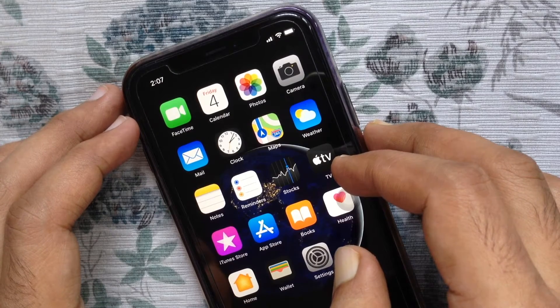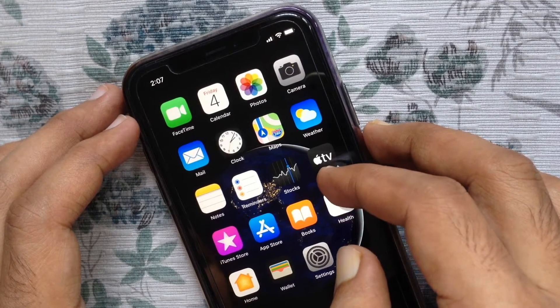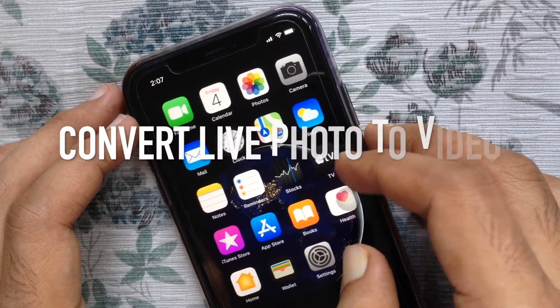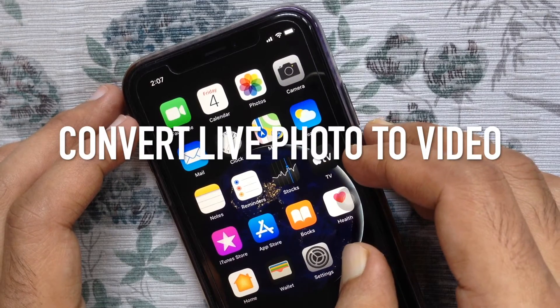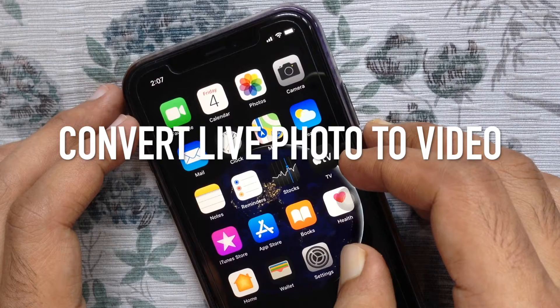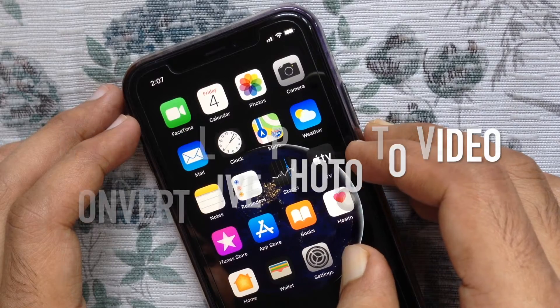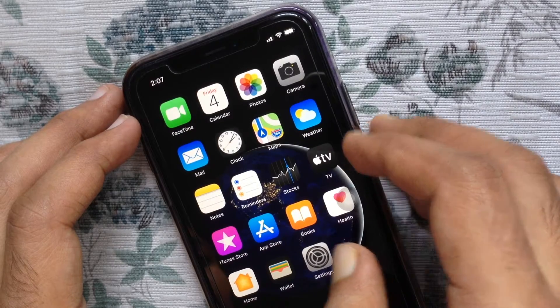Hi viewers. Today I'd like to show you how to convert a live photo to video in iOS 13. Let's have a look.